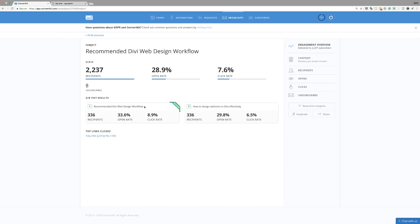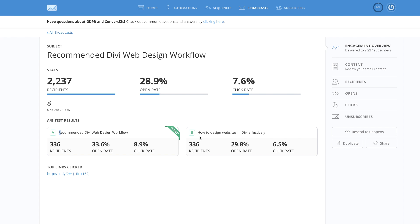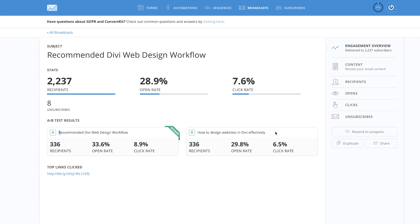Right now I'm in ConvertKit. You can see here that we have two headlines: one is 'Recommended Divi Web Design Workflow' and the other was 'How to Design Websites in Divi Effectively.' There's no way I would have known which one would perform better, so I did the split test. This was sent to 336 recipients. The open rate for the first was 33.6% and for the second was 29.8%, and the click-through rate was 8.9% versus 6.5%. Clearly this one is the winner.